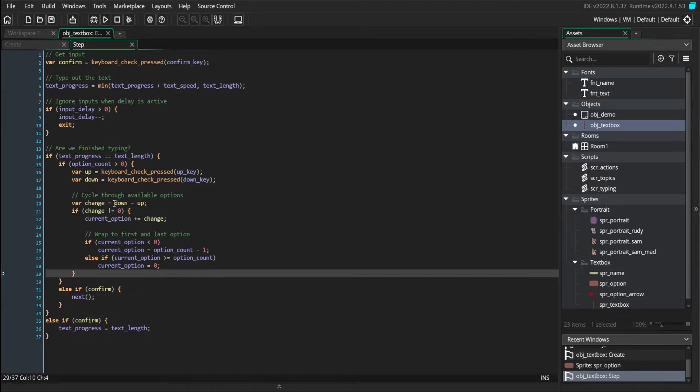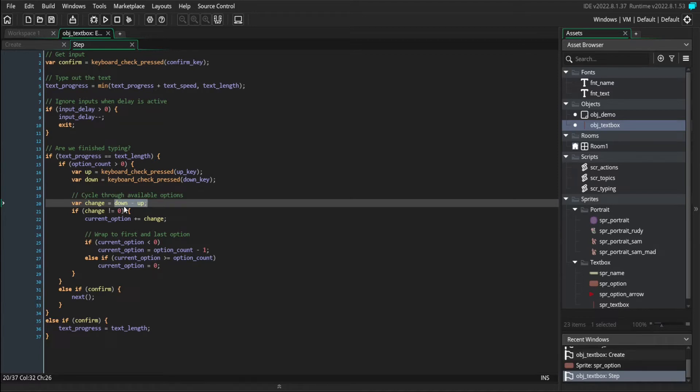So we can either be changing by nothing if we're not pressing up or down. Or we can be changing by one if we're pressing down and not up. Or we can be changing by negative one if we're pressing up and not down.